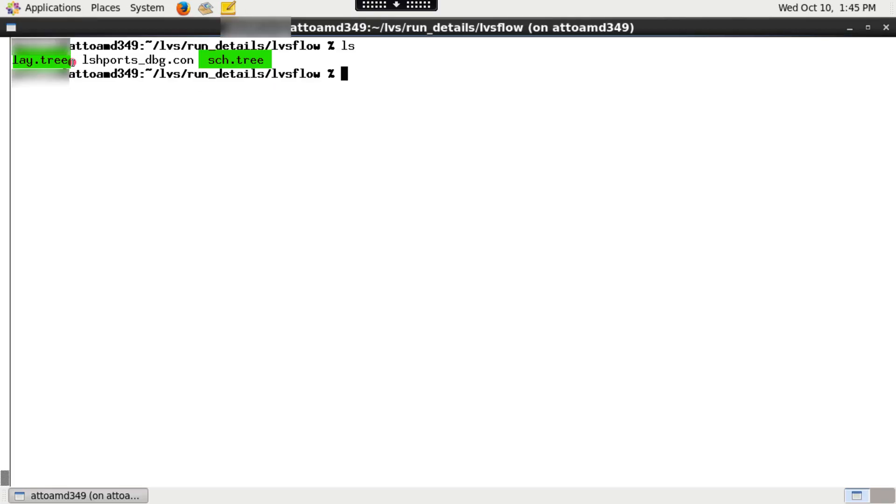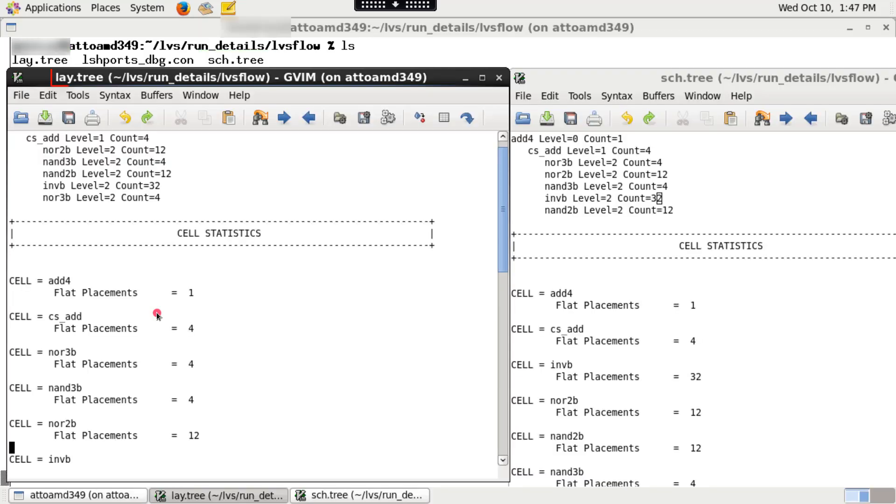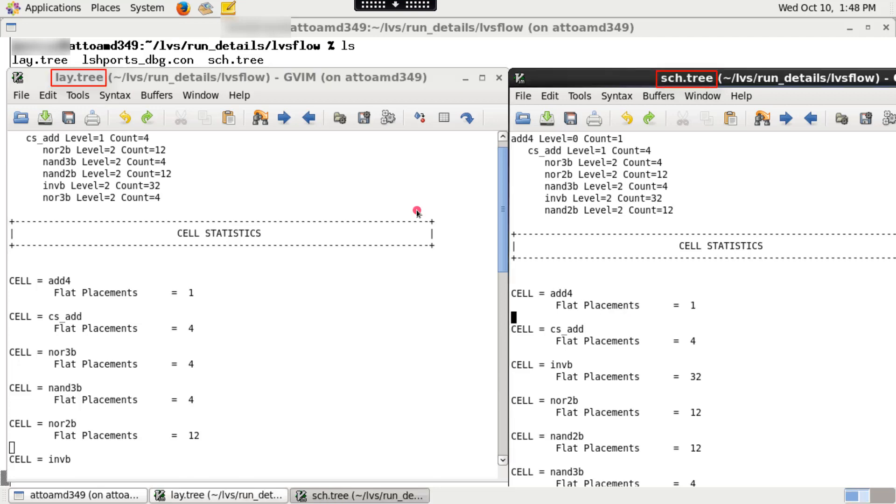Two tree files lay.tree and sch.tree are generated under LVS flow directory. The lay.tree file provides the hierarchical structure of layout netlist. Whereas, the sch.tree file provides the hierarchical structure of the schematic netlist.